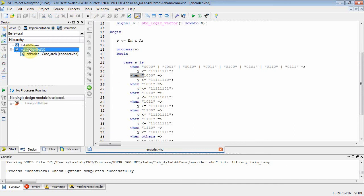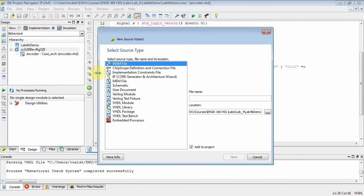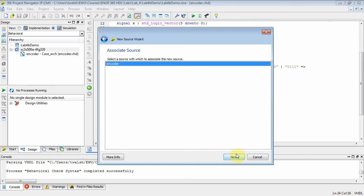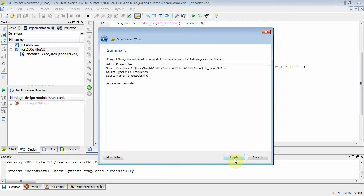The next step is to add a test bench file. Go down here and do VHDL test bench, and name it TB encoder. Make sure VHDL test bench is selected and click Next. There's only one component here to test, which would be encoder. Click Next and Finish.